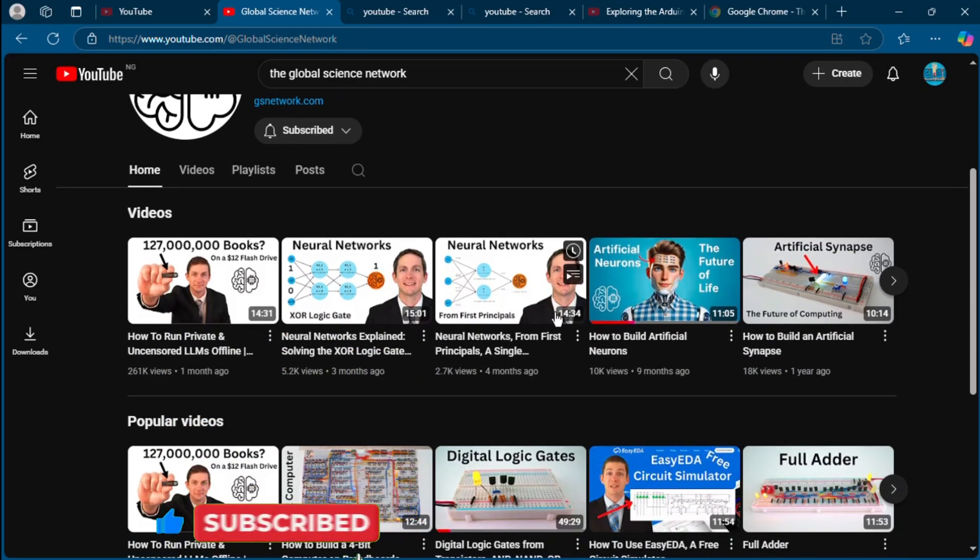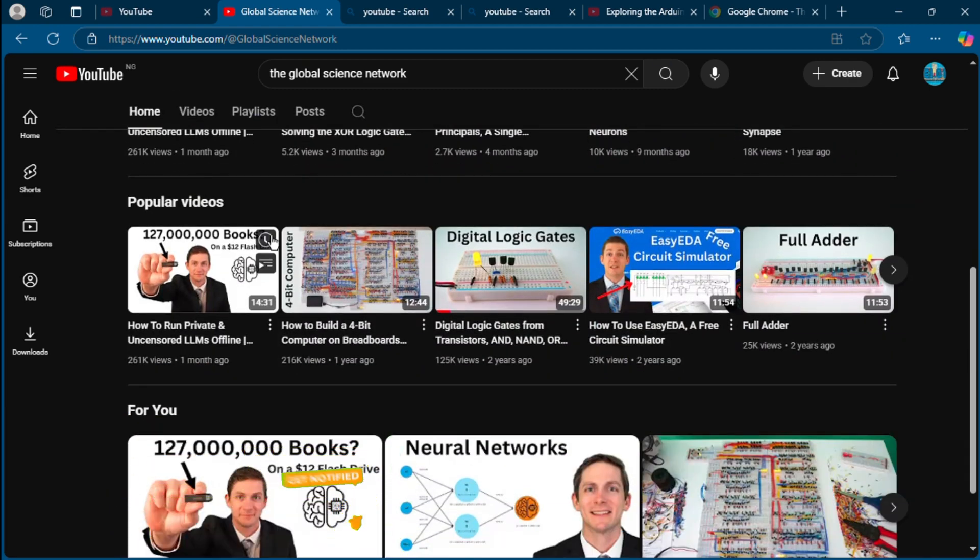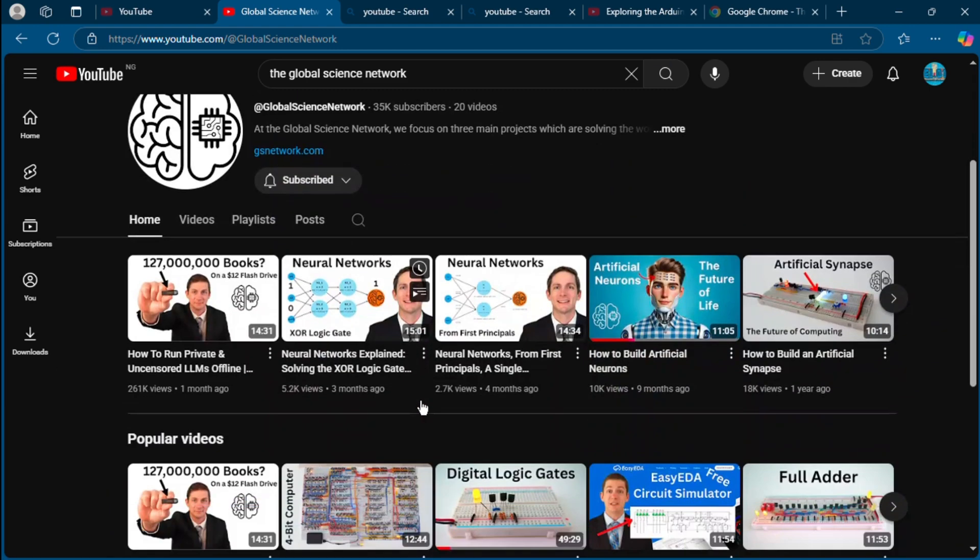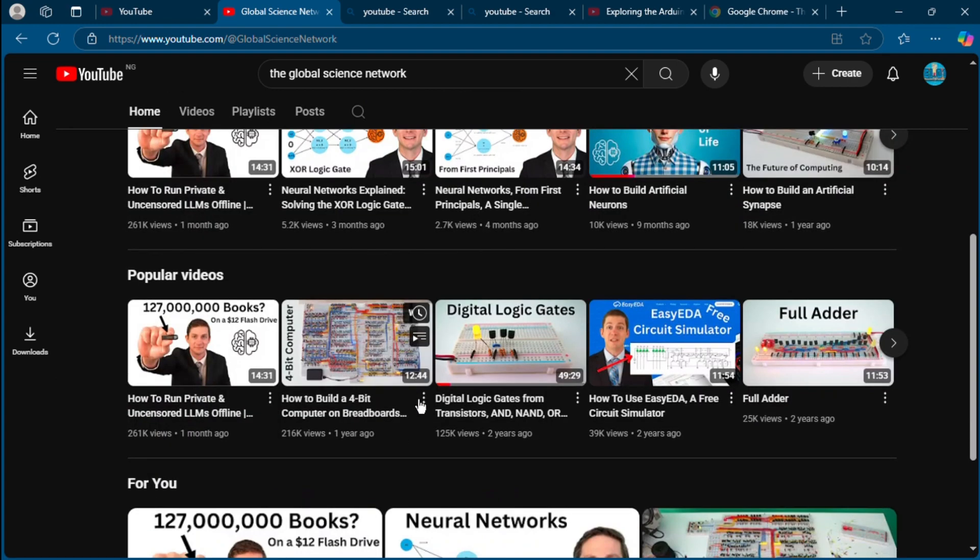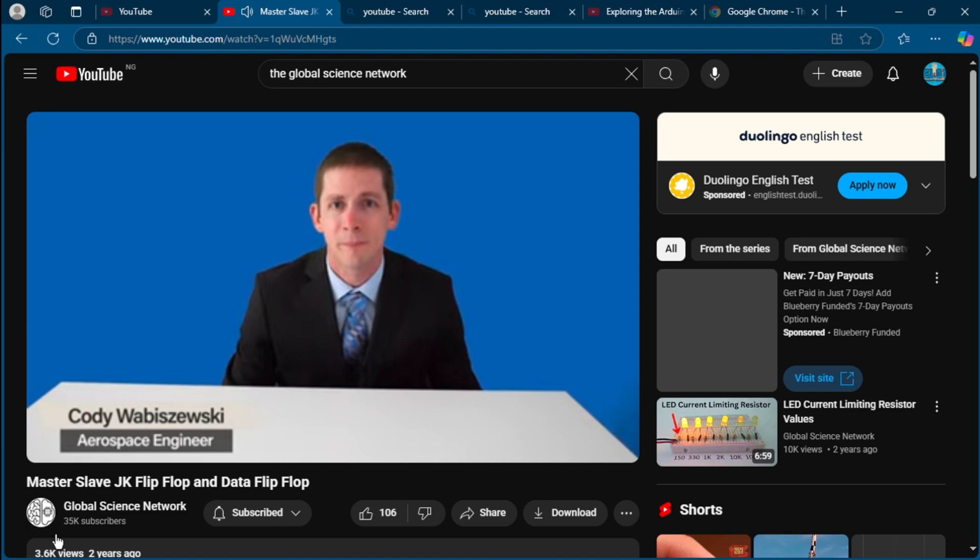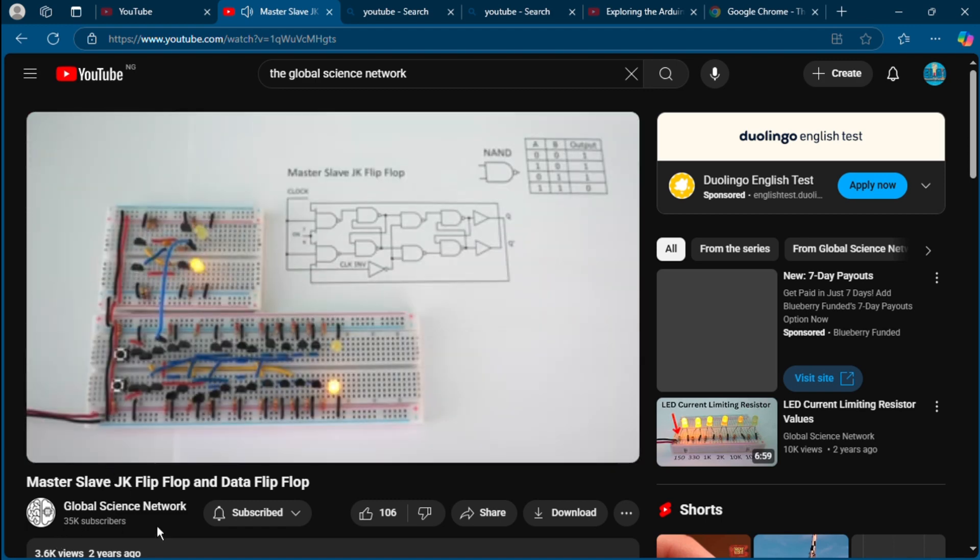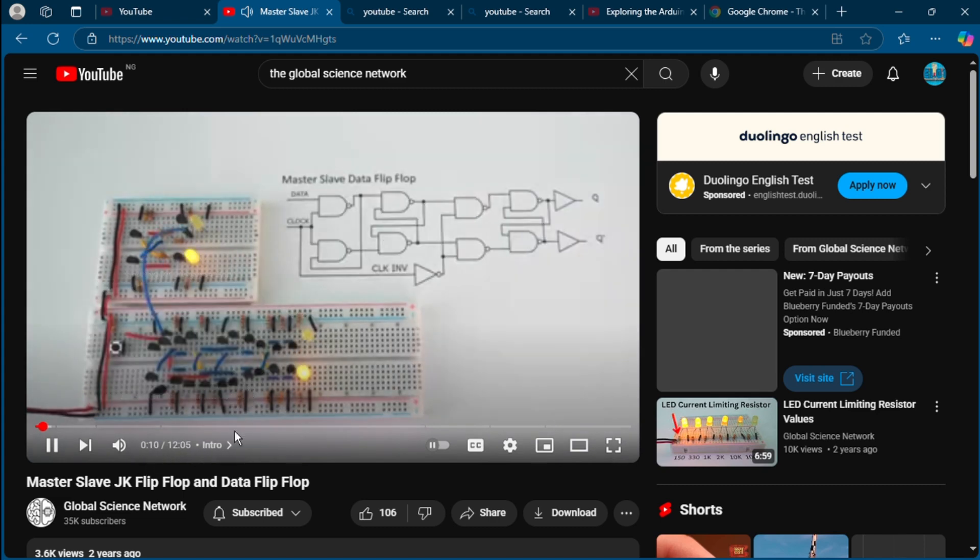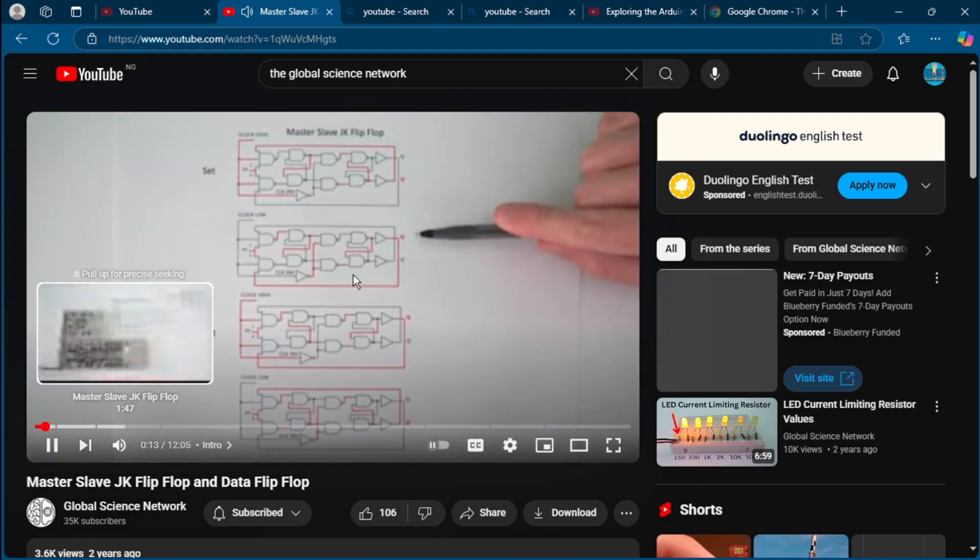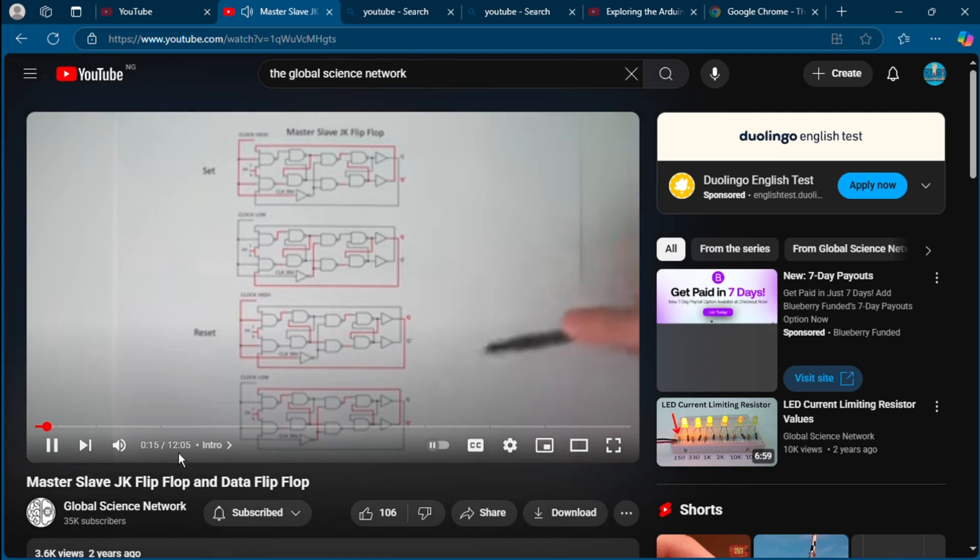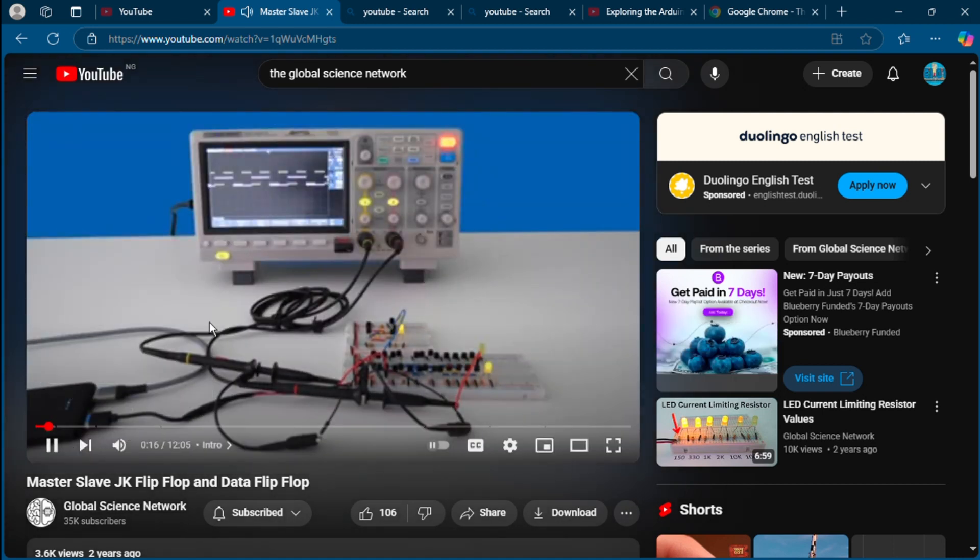If you want to understand how digital electronics work, how computers work, how they add numbers, I recommend his channel where he builds computers mostly with transistors to explain more in a clearer concept for his viewers. Hello my smart and talented friends and welcome to the Great Science Network. Today I am going to show you how to build a master-slave JK flip-flop and a master-slave data flip-flop. As you probably know, we are working on building a four-bit computer using individual transistors.